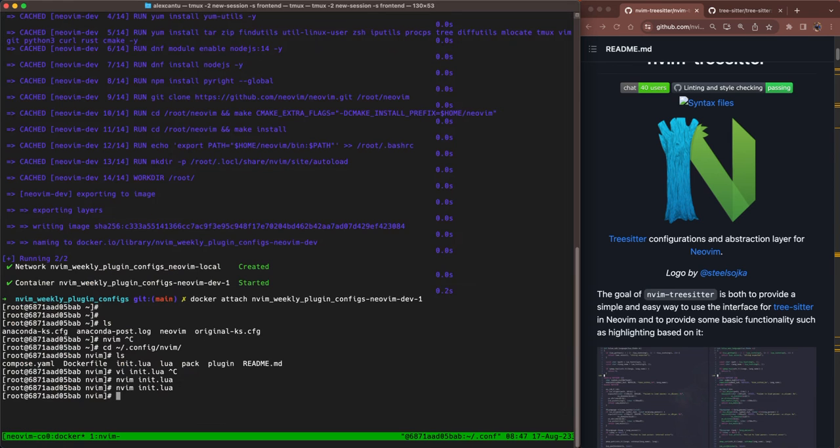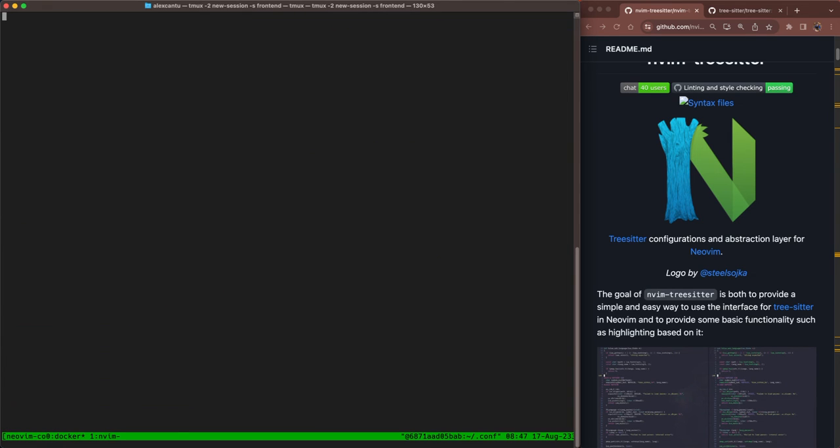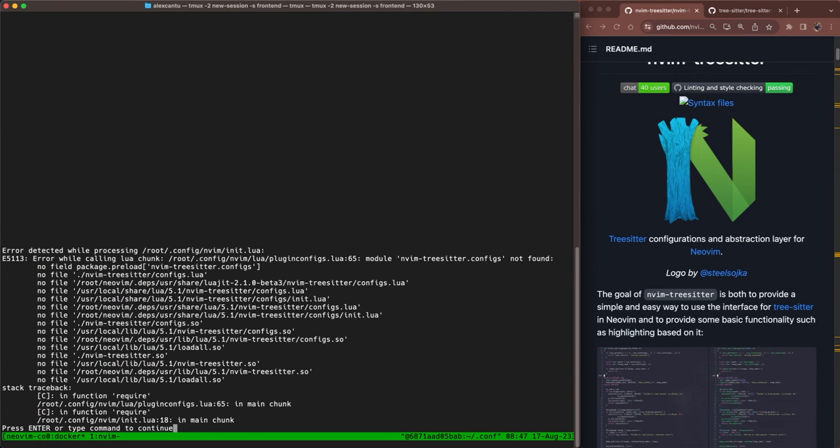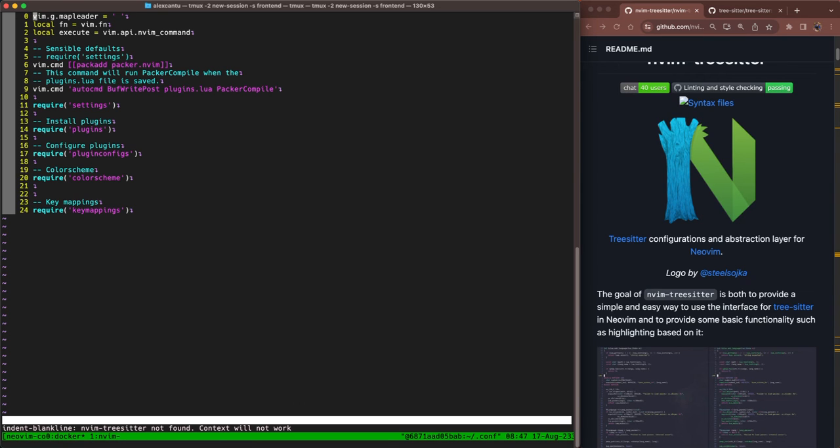I'm going to go ahead and reload my NeoVim here. The first thing you're going to see is this error message saying that TreeSitter is not found. That's fine. It's because we're trying to configure it without installing it first. So I'm just going to hit enter to ignore that. And then once we're in, I'm going to hit Packer install.